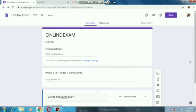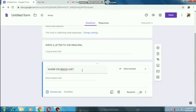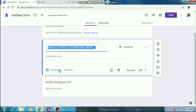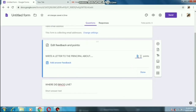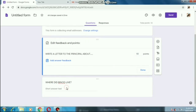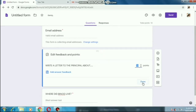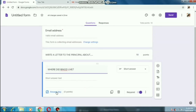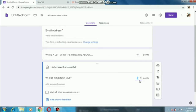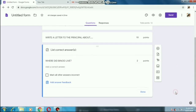Now come back to the questions and set the marks. For the letter writing question, let's give 10 marks. And for the second question 'Where did Binod live?' let's give 2 marks. Make all the questions required.